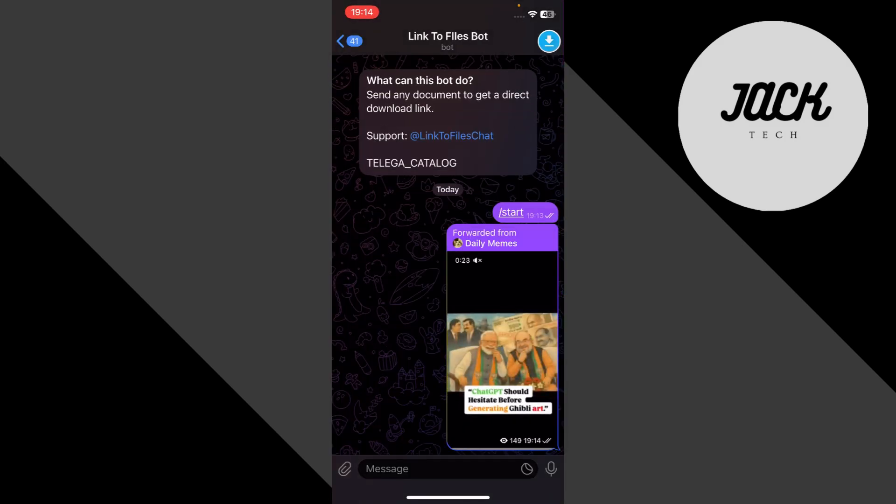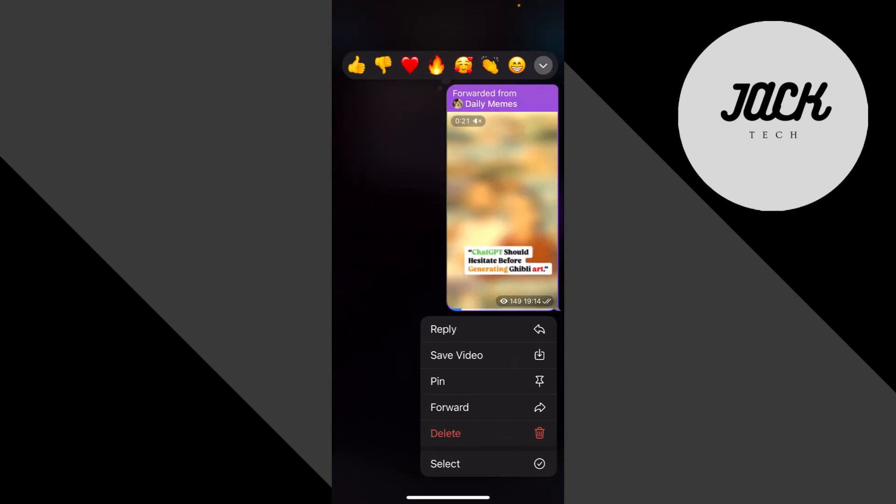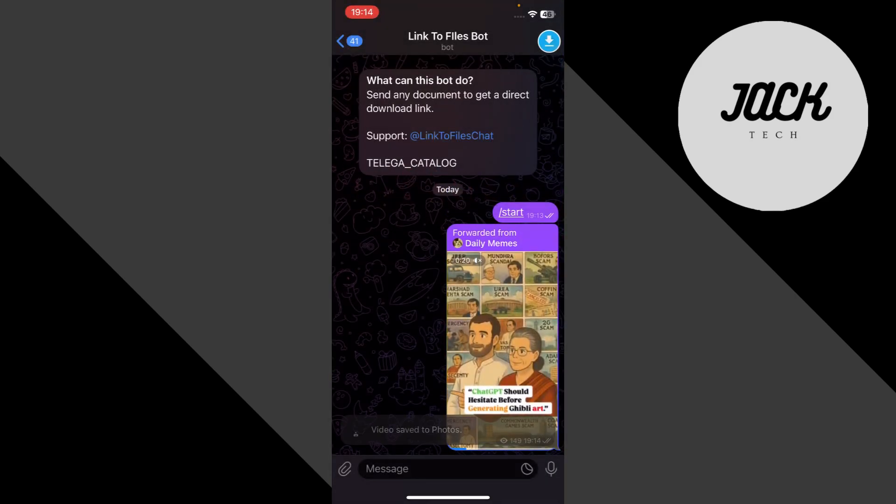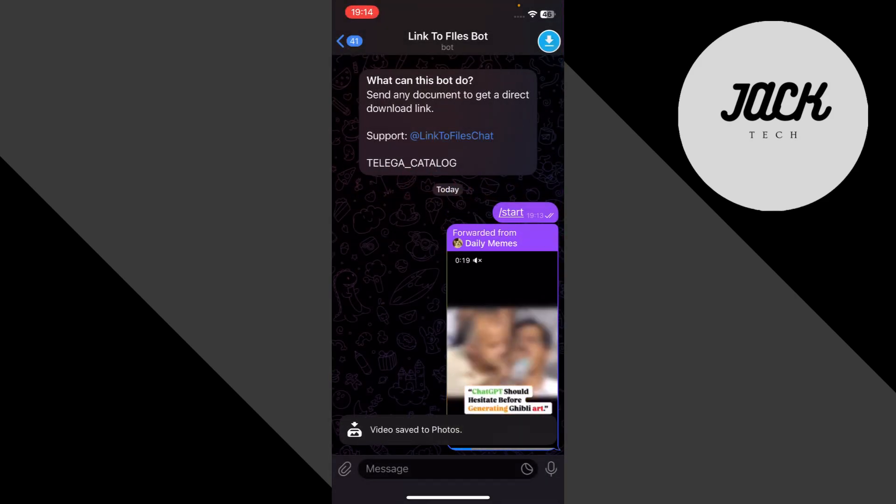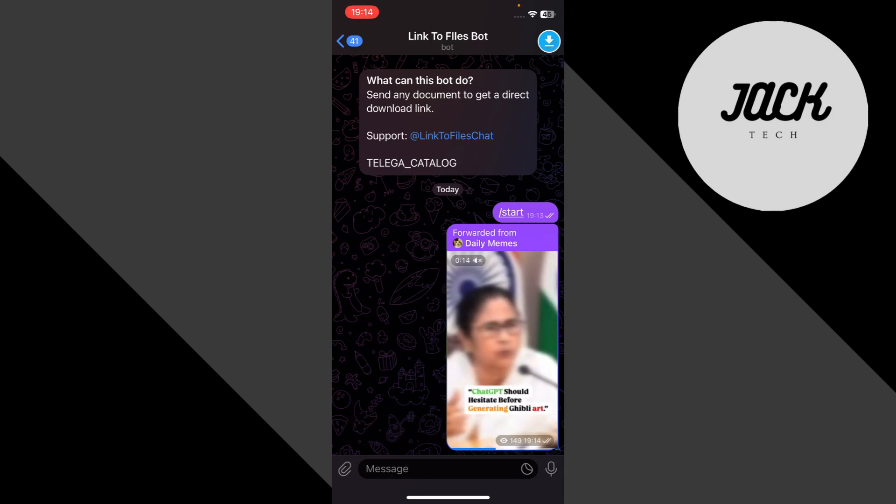Usually within seconds, depending on your connection. This trick works especially well for videos, large files, or anything Telegram seems to be slow with.